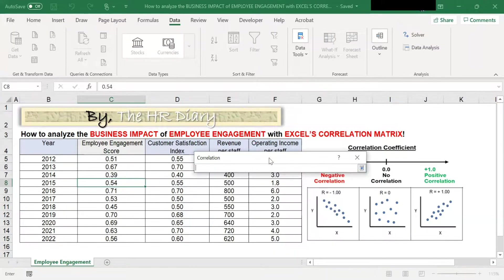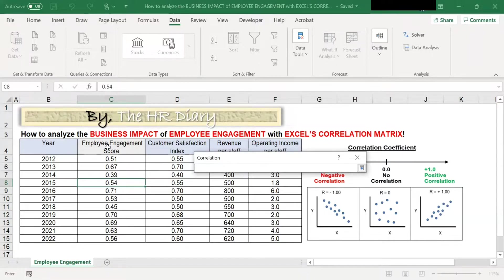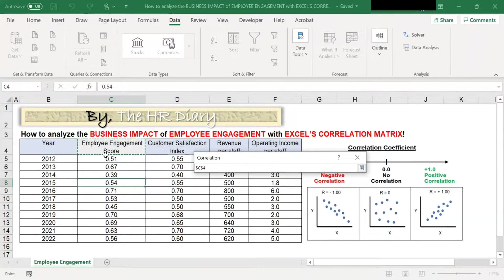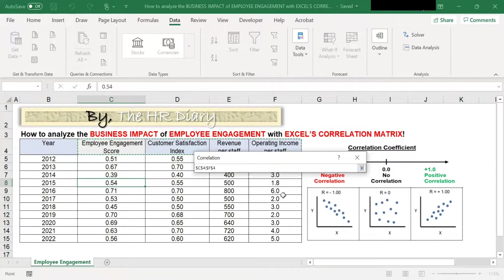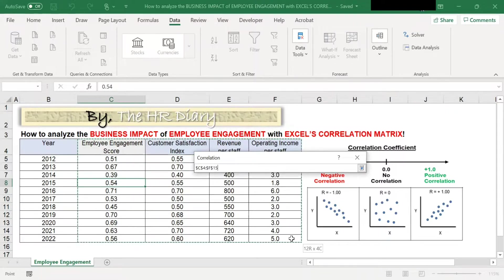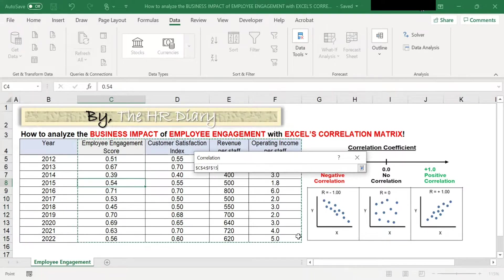And then select all the cells, all the data that you want to include in your analysis. So you click here and then drag to select all the data, including the labels here and all of the data. Then hit Enter on your keyboard.